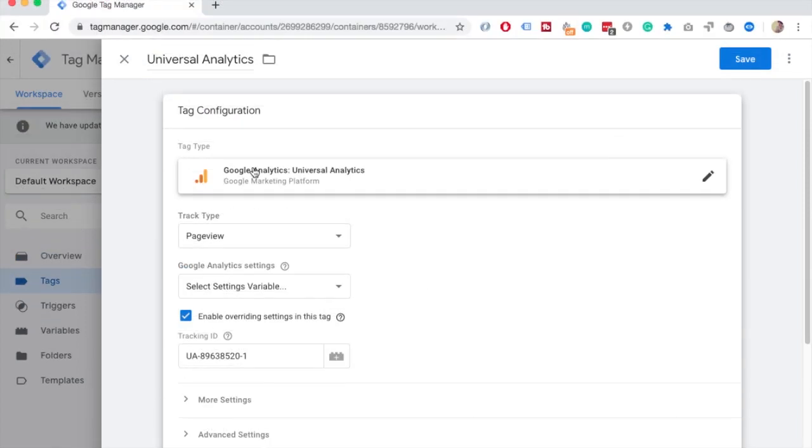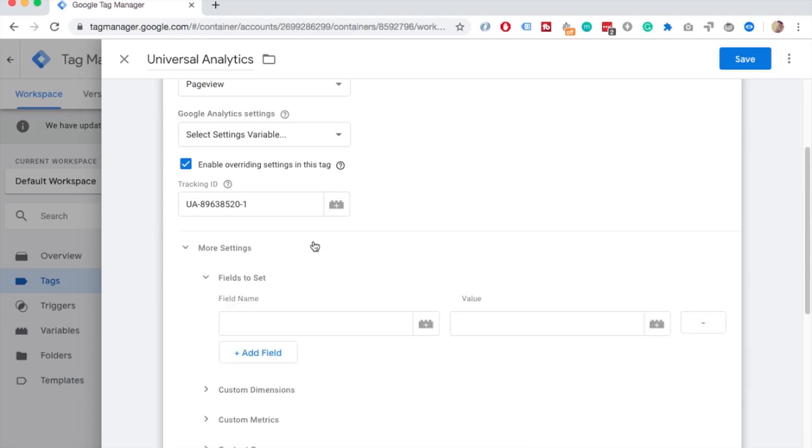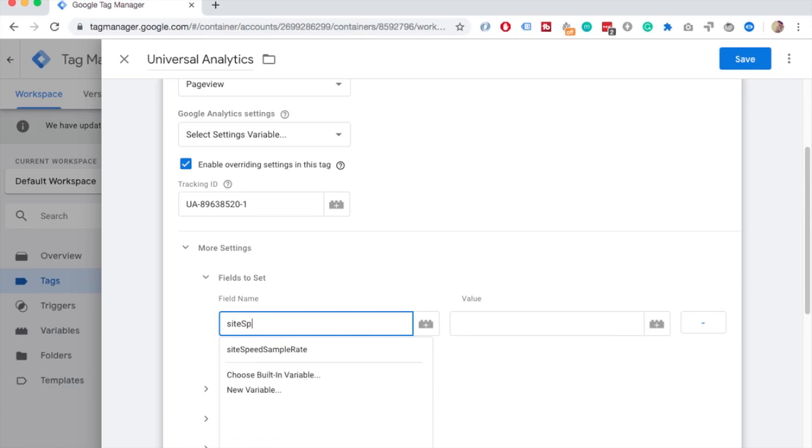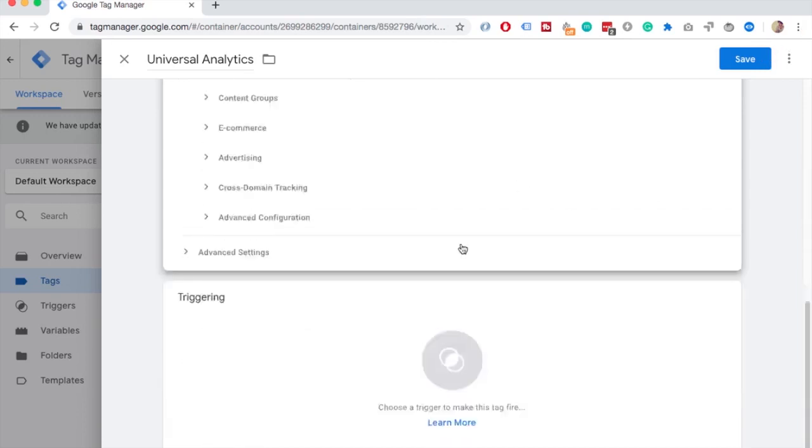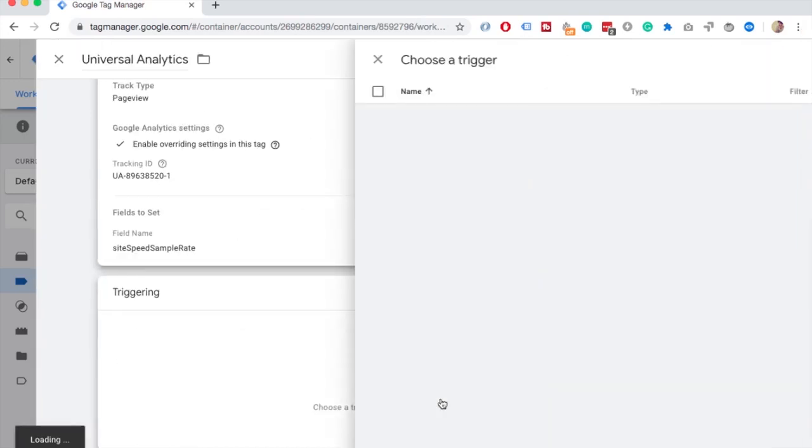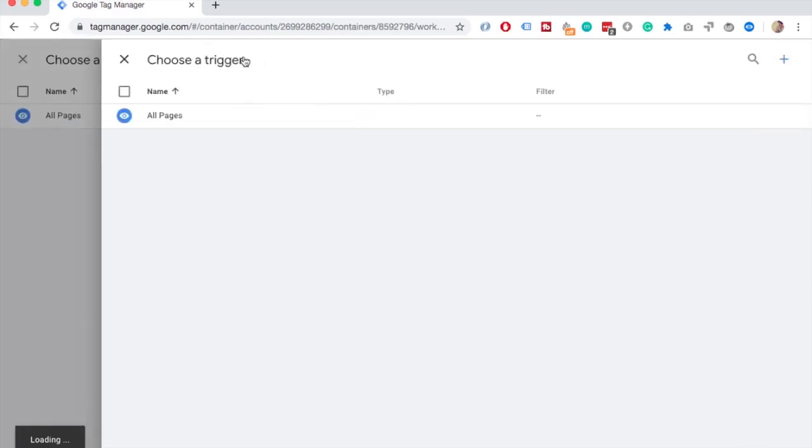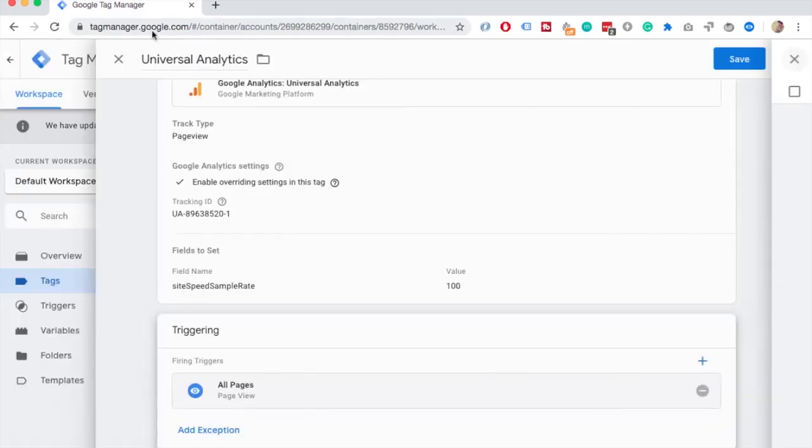And then in here you just scroll down, go to more settings, and here if you start typing site speed you already come up here so you just can put a hundred here. Save it, obviously if you need a trigger for it as well, but you probably already have it, it's just a page view trigger and you're good to go.